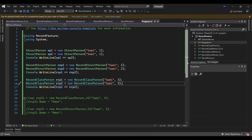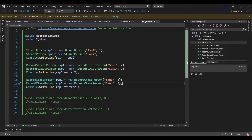Hi, hello everyone. In this video I'm going to talk about the new feature that comes with C# 10, which is about record. Record as a keyword or feature was introduced in C# 9, but now it has been improved further. In this video I'm going to talk about comparing between struct and record struct and record class.